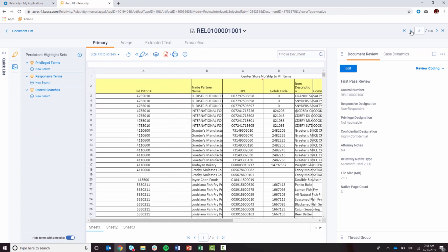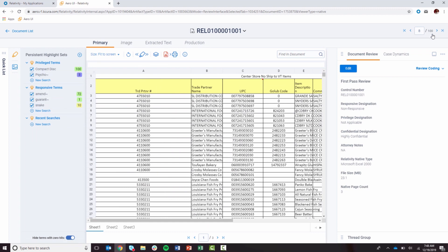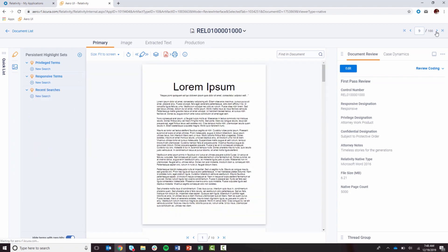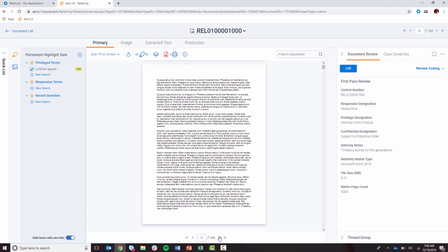Here's a 23MB Excel rendering instantaneously, hitting highlights across multiple complex terms. And here's a 5,000-page Word document streamed faster than I can even click through the pages.